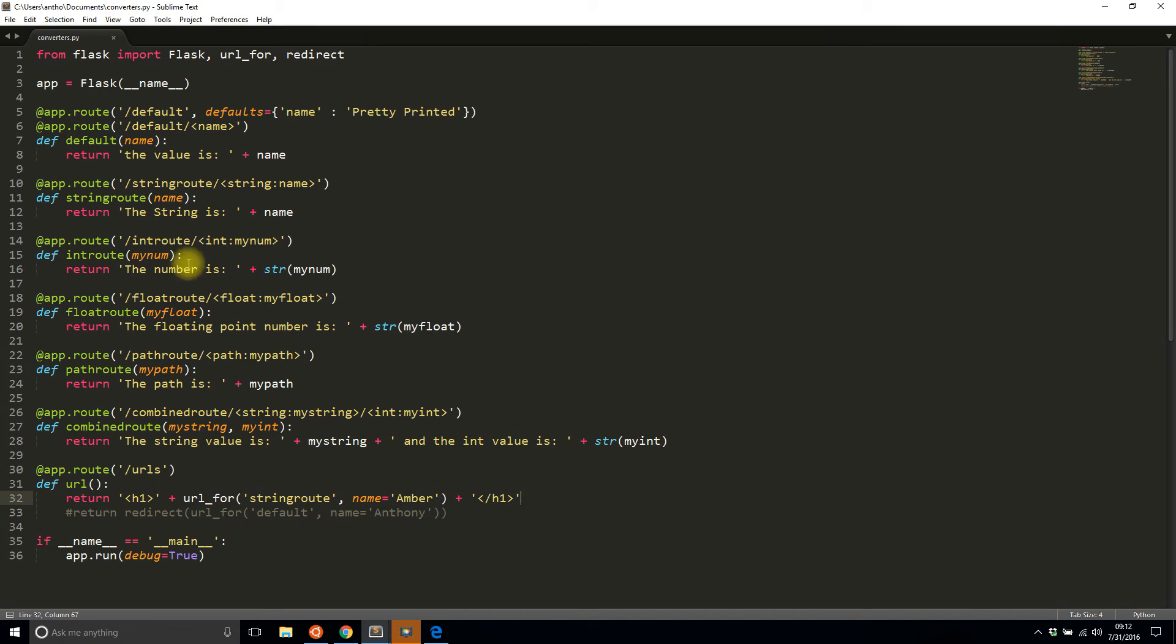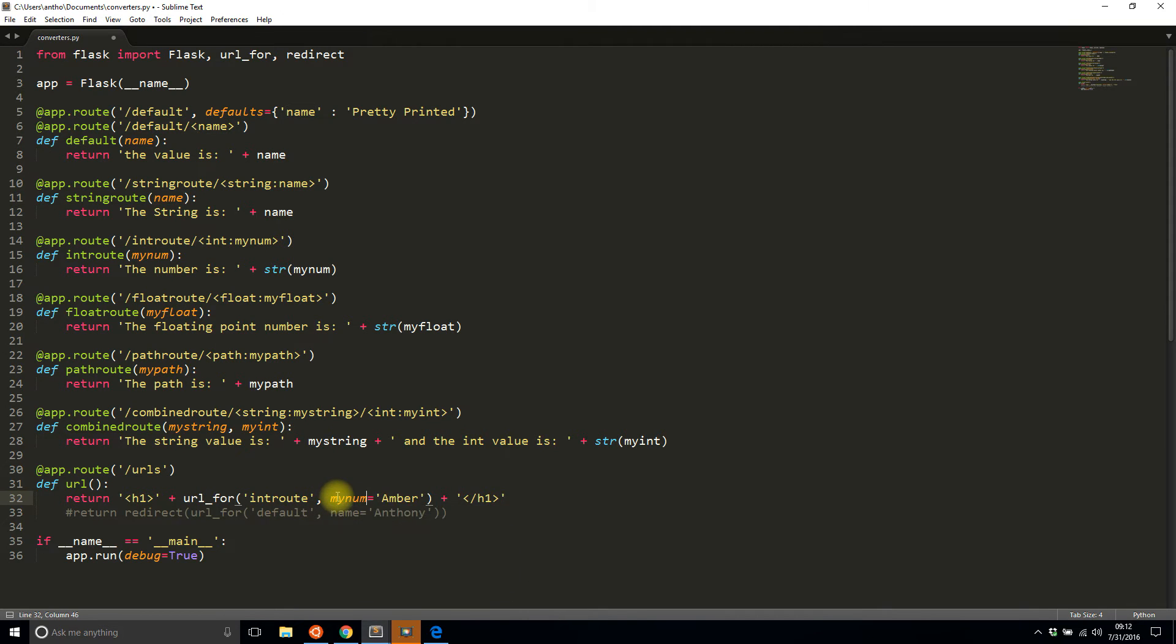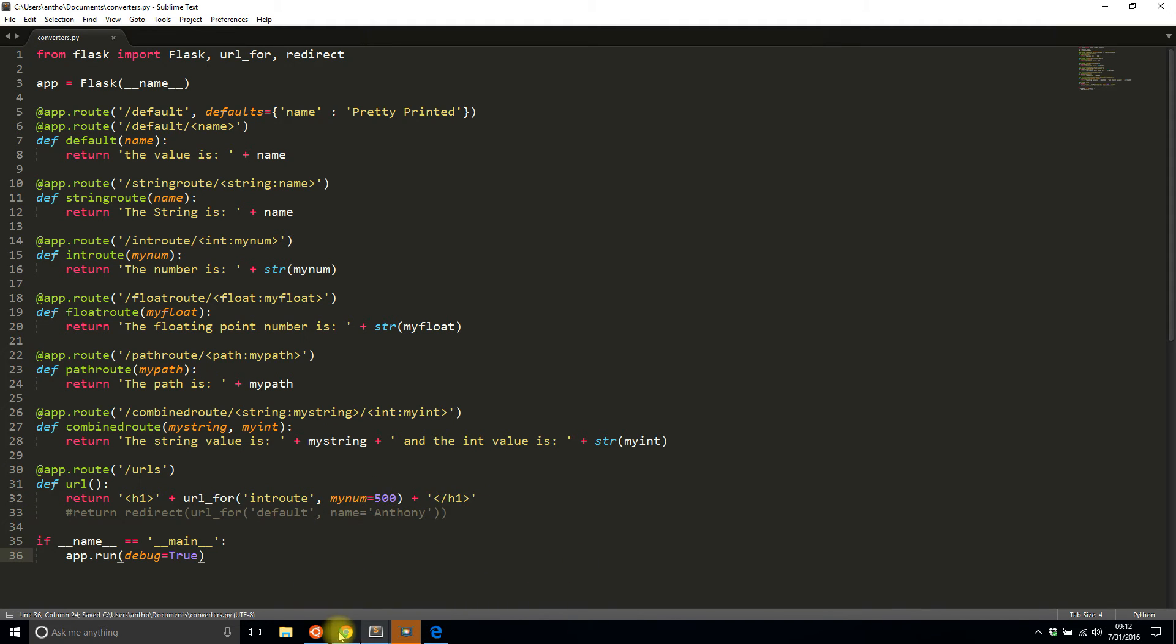So how about something a little different? How about int_route? So int_route and then it takes a my_num. So I'll change name to my_num and I'll give it 500. So I'll save that and then I'll refresh and we see int_route/500.